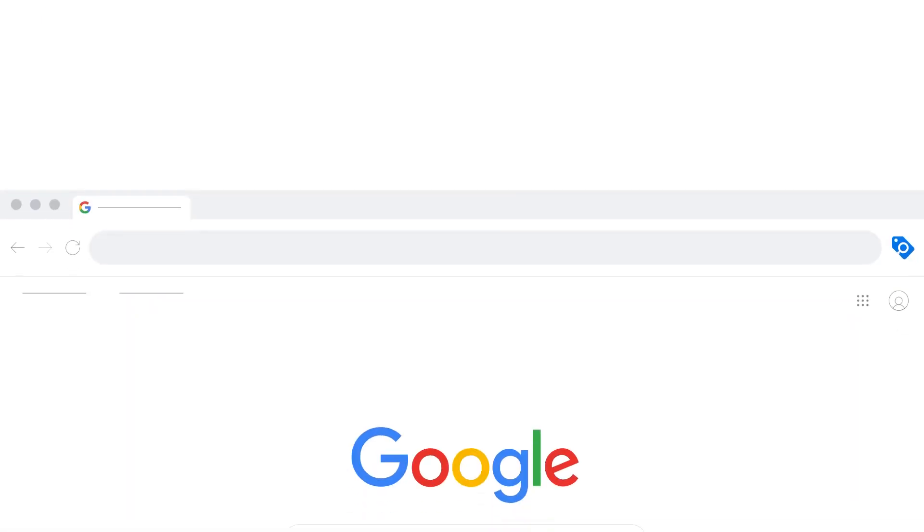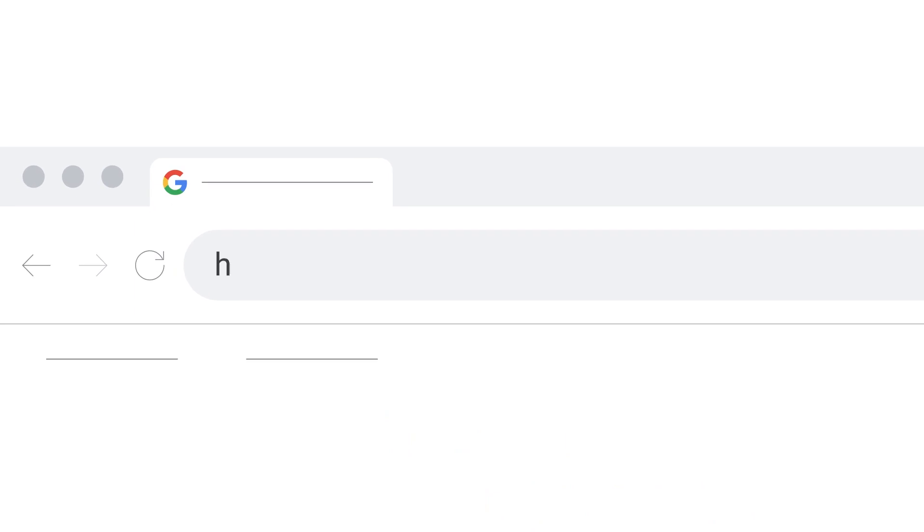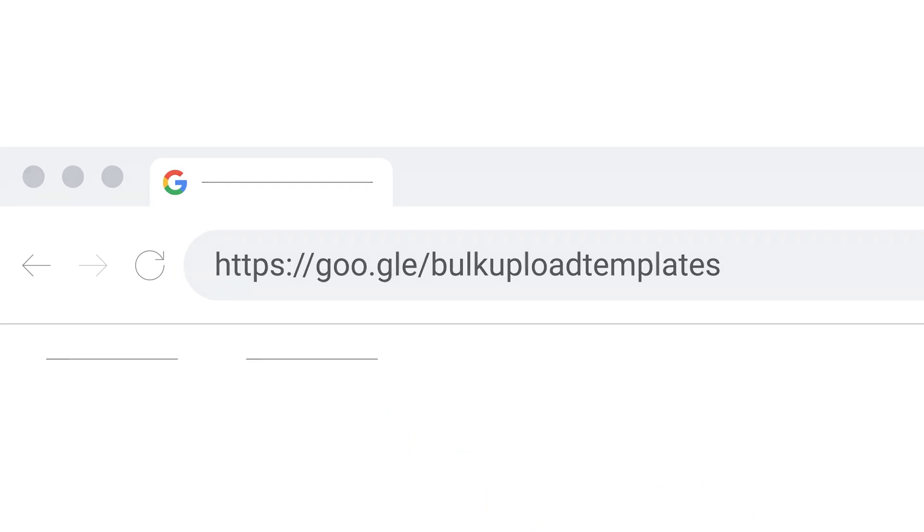You can also download templates to perform specific bulk actions. Visit Templates and Examples for bulk uploads. Fill in the template and use the same steps as before to upload your spreadsheet.